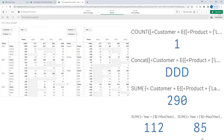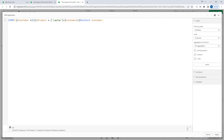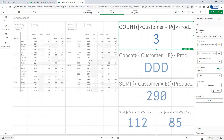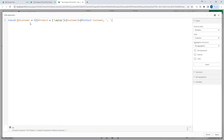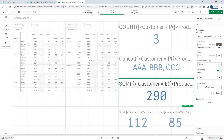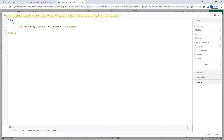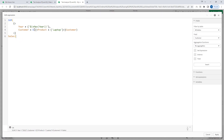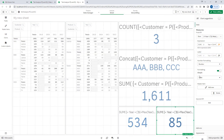First I will use P, which will give me 3 customers who purchased laptop. Here also I will use P, so I will get those 3 customers' names: A, B, and C. Here I will get the total sales of those 3 customers, and these two will give me current year sales and previous year sales.